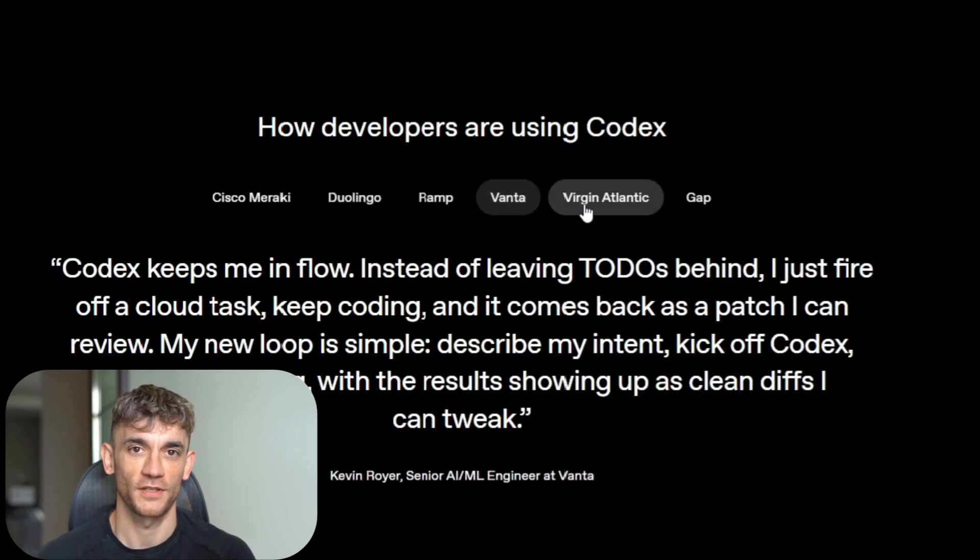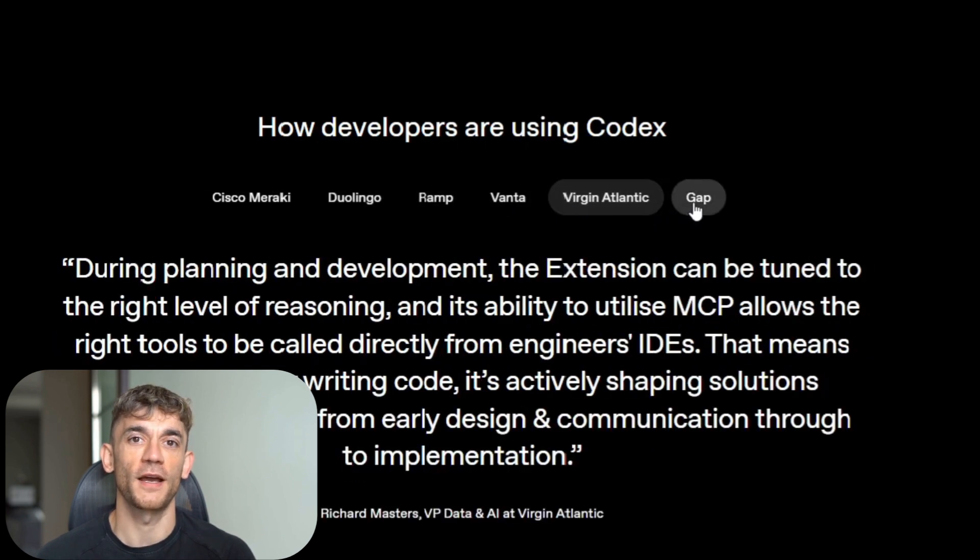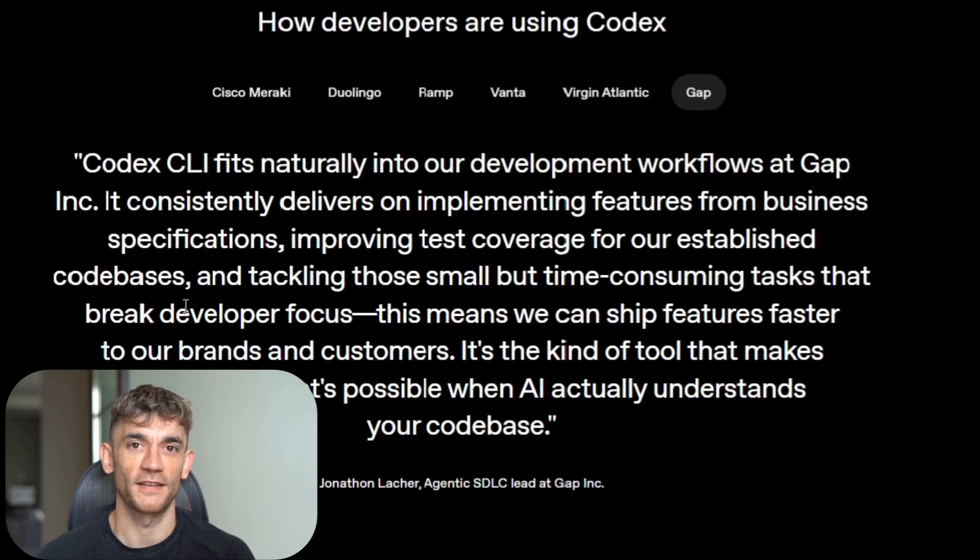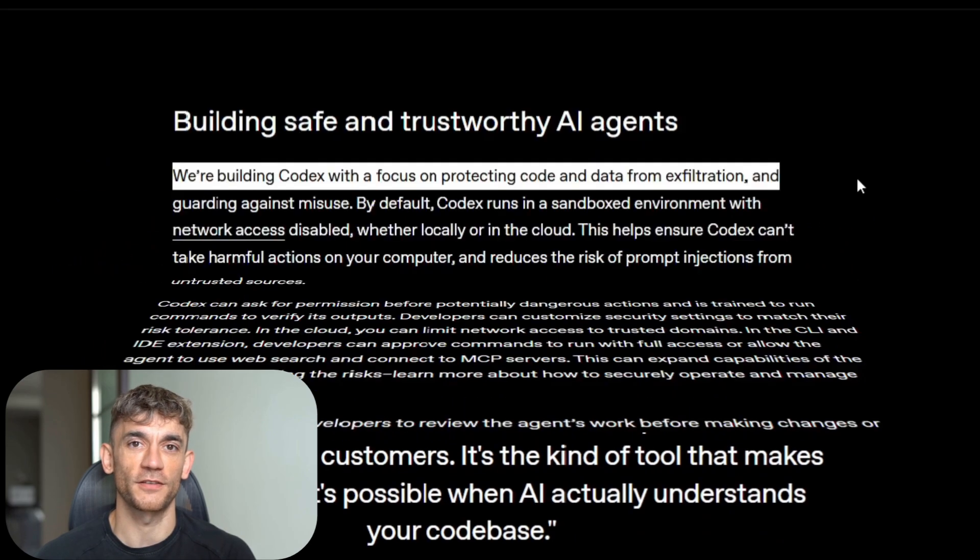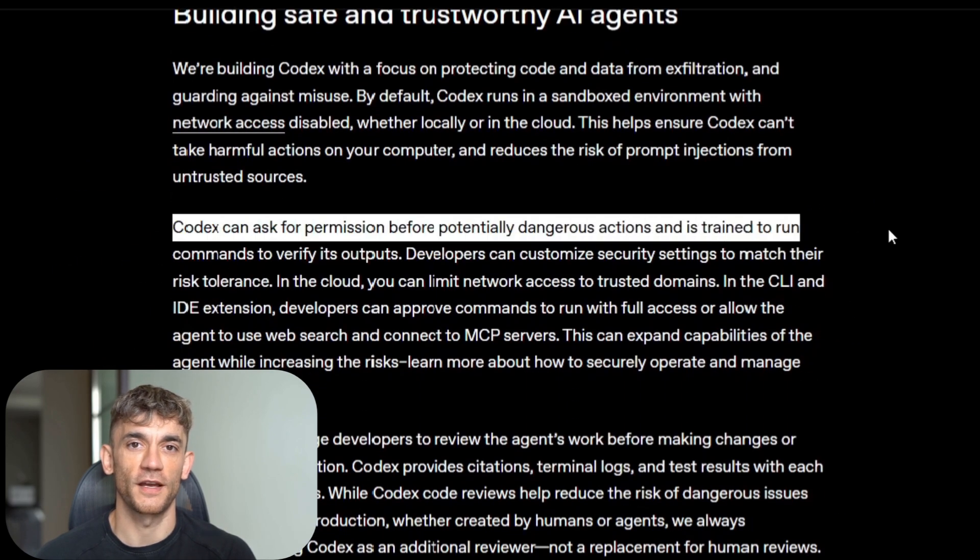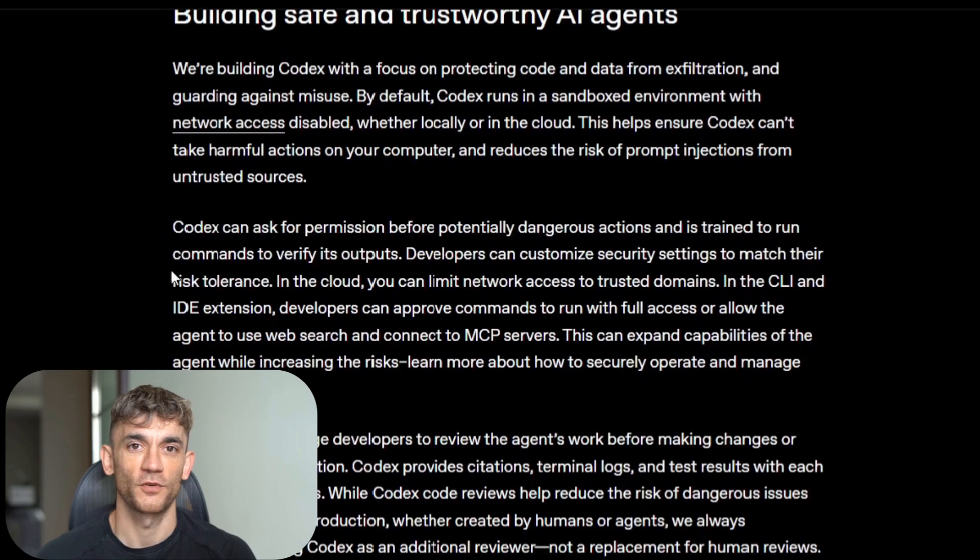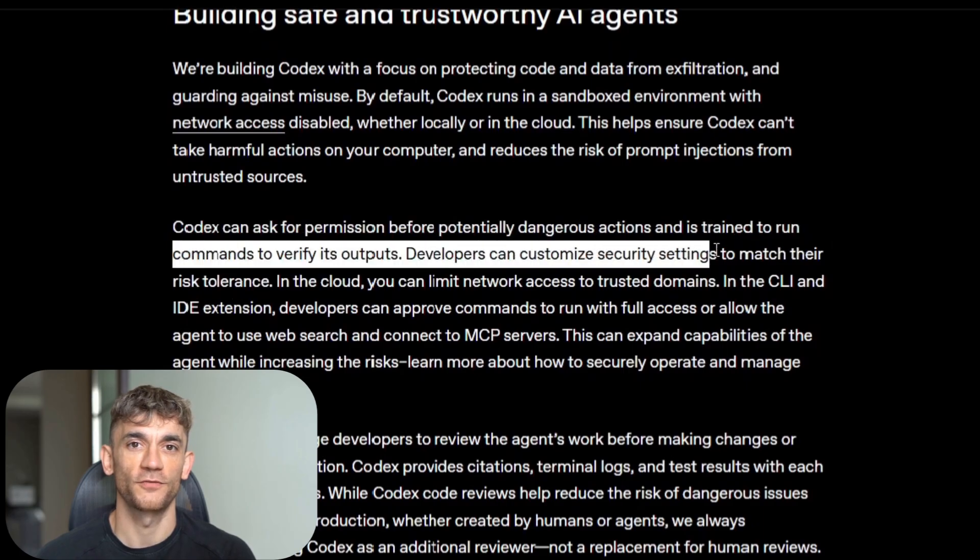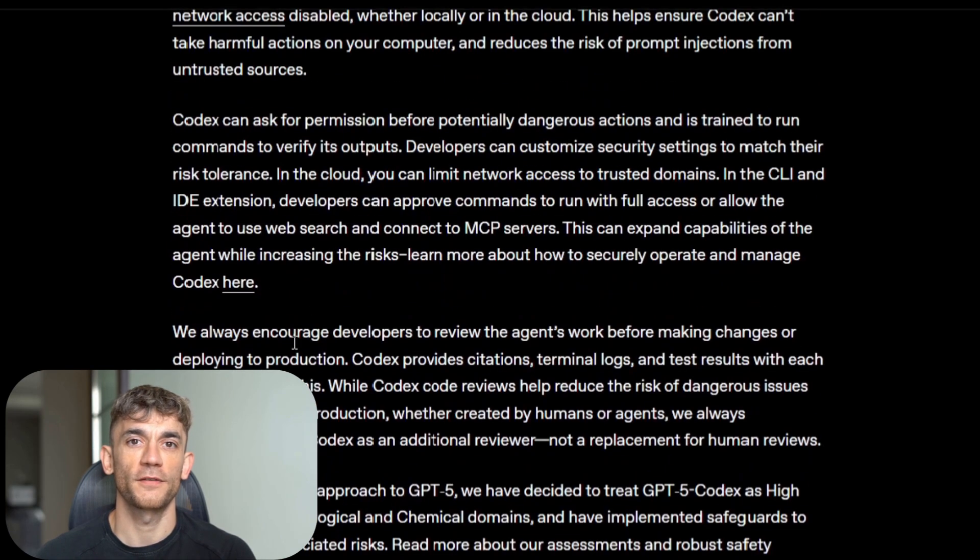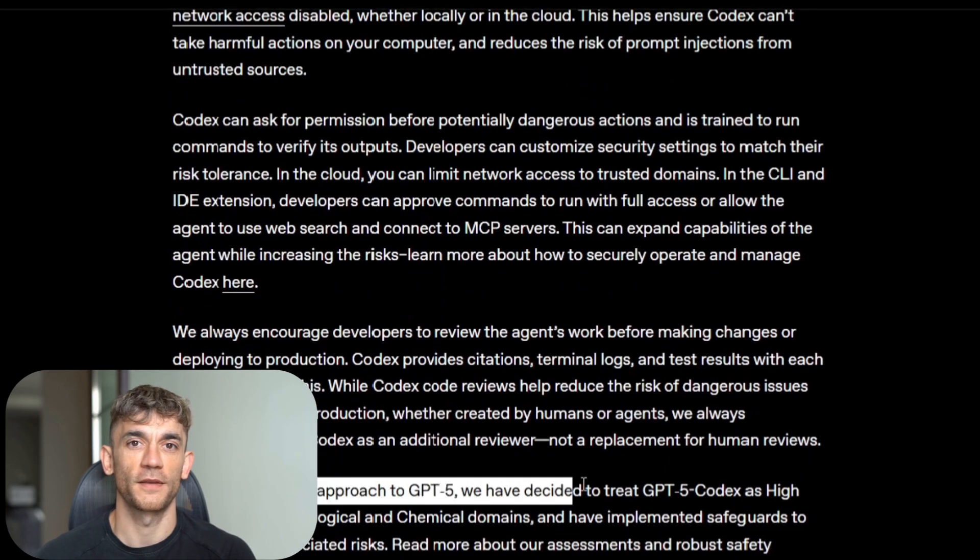Here's what's really happening. OpenAI is turning coding from a human-only activity into a human-AI collaboration. And they're doing it through their Codex platform that works everywhere you develop. Your terminal, your IDE, the web, even your phone.